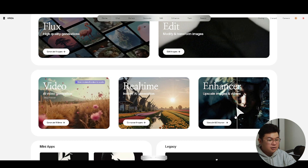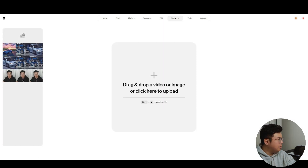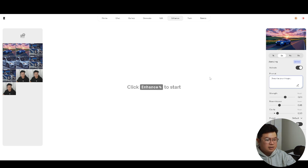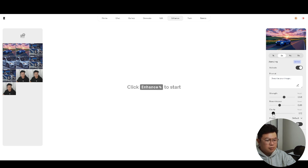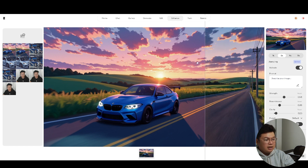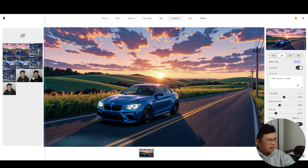Another feature in Kriya is the Enhancer, which you can use to upscale images and videos. Drop a BMW picture in and on the side you can adjust the resolution by multiplying it by 1, 2, 4, or 8 times. You can add prompts to adjust the style, adjust the strength of how much the prompt affects the image, how much it resembles the original, and how much clarity you want. Click Enhance and it upscales the image. The enhanced version looks very similar but has improved color tones and textures, though it does reduce the anime vibe a bit.